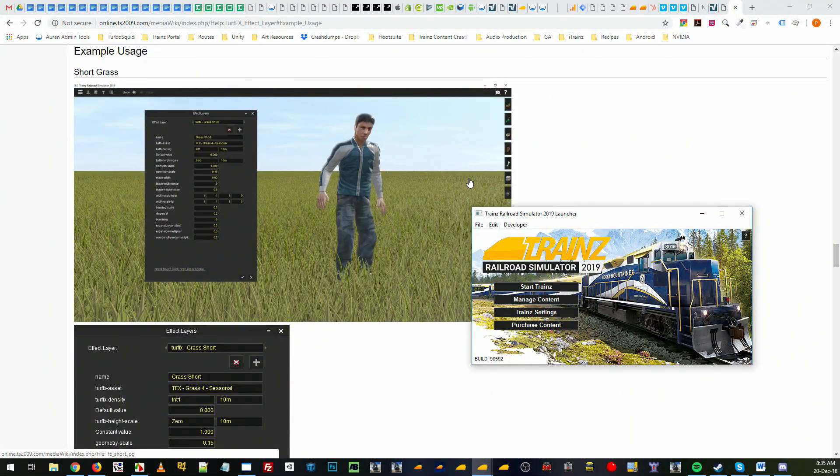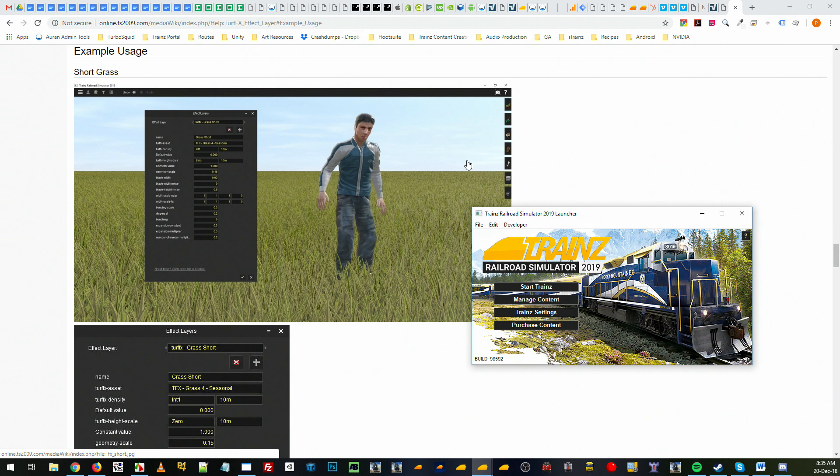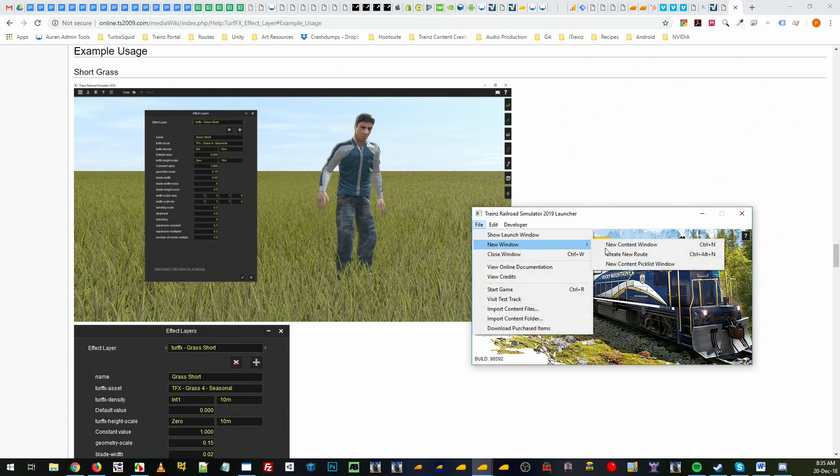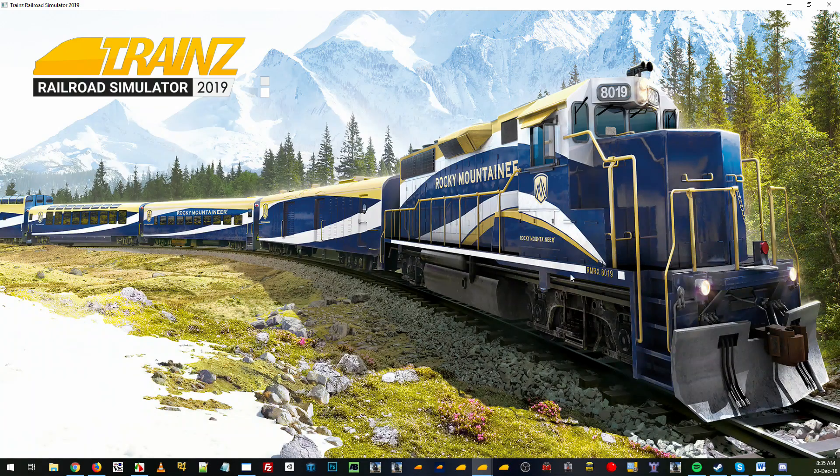Hi, in this next video we're going to go through TurfFX and recreate grass that's a medium-size length that you can use in your routes. So let's get started with a blank route.